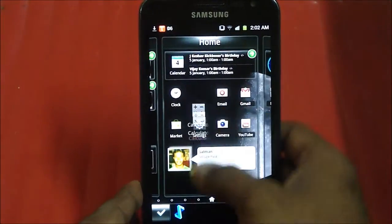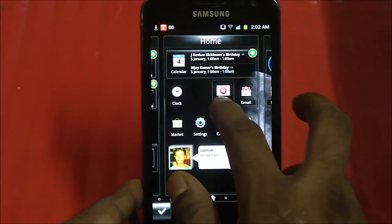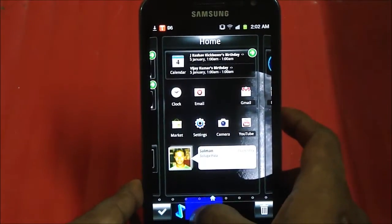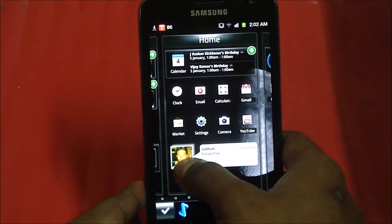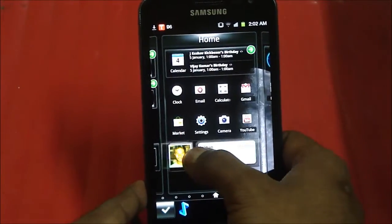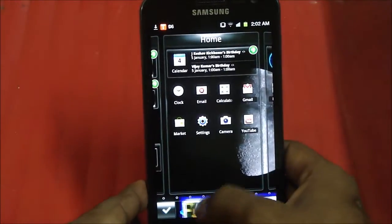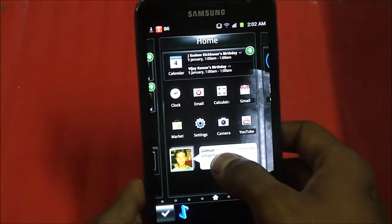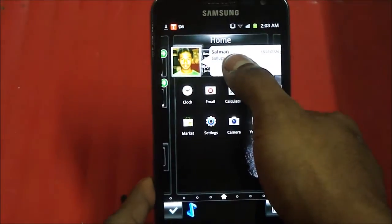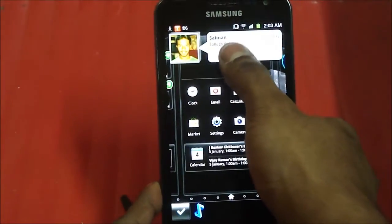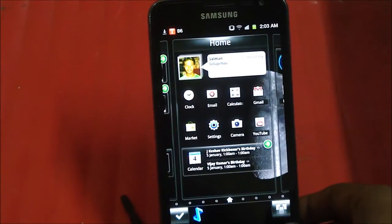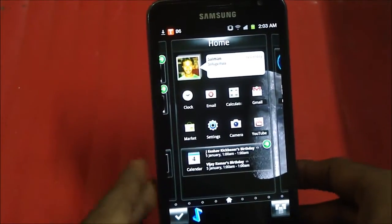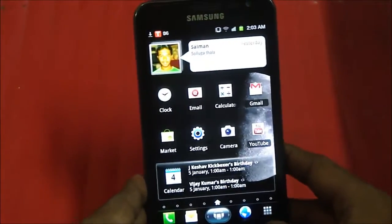But not with SPB shell. Tap on calculator. Drag it down. Now, take email. Move it. Drag calculator back up. Again, you can also do it with any widgets. Drag it down. Drag it back up. Again, you want to just swap widgets, it just swaps. So, these are all little things, but it kind of makes the whole experience a lot smoother.